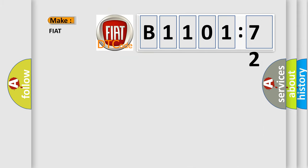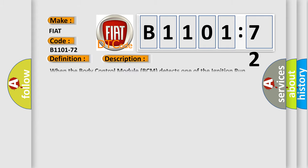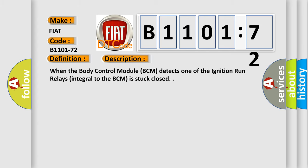So, what does the diagnostic trouble code B1101-72 interpret specifically for FIAT car manufacturers? The basic definition is run start relay command actuator stuck open. And now this is a short description of this DTC code.